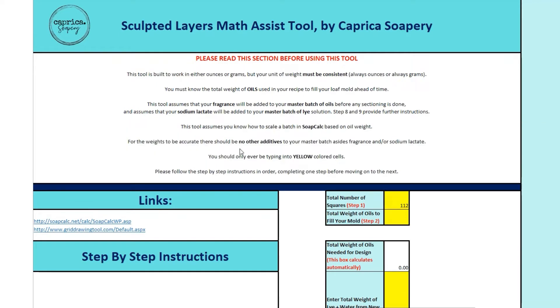Please do make sure you read through the top section before you use the tool. This summarizes the assumptions that I made, and making sure that you understand all of these assumptions on how this works will help you make sure you get the right math at the end.